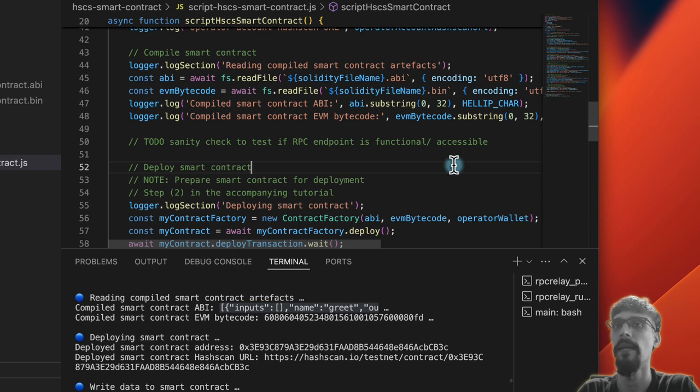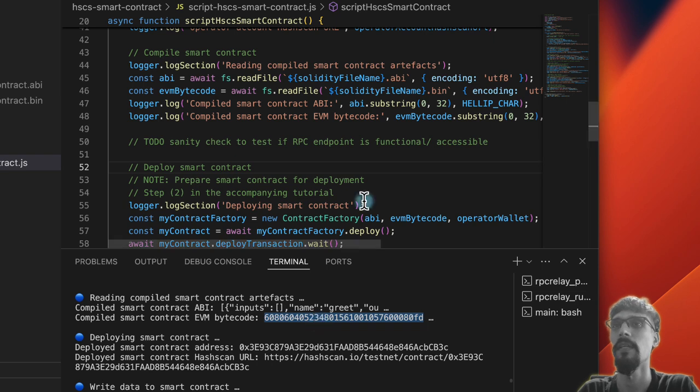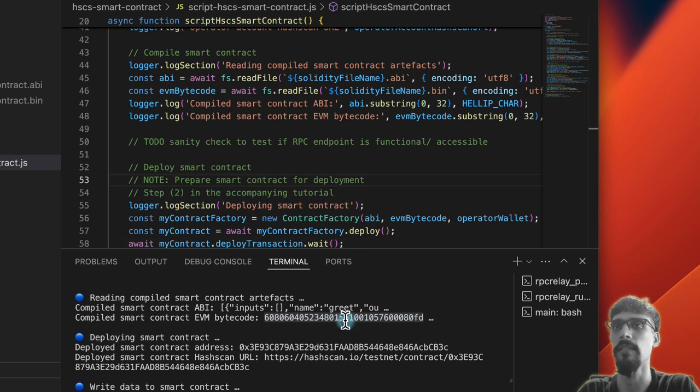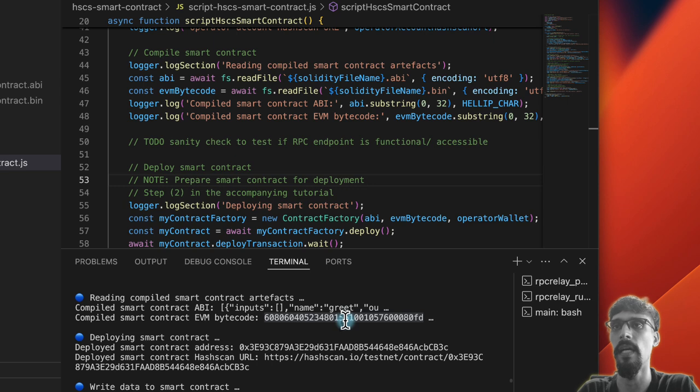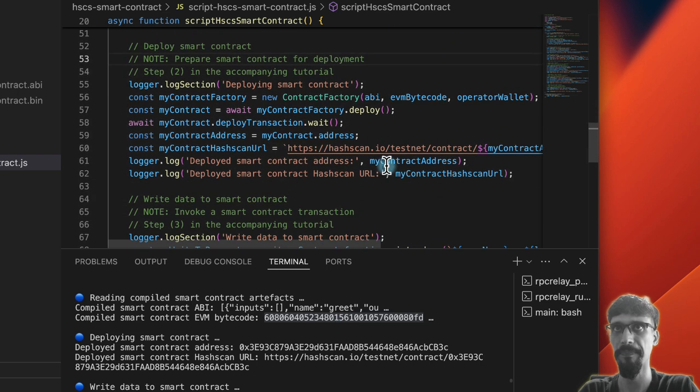The next thing is the EVM bytecode, which is in binary and not necessarily human-readable. This is the thing that actually gets deployed onto the network and the one that actually gets executed by the network when you call a function, as per the EVM, which in the case of Hedera is Hyperledger Besu with EVM.